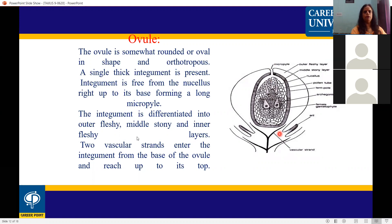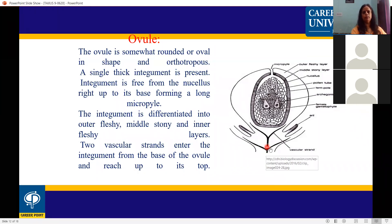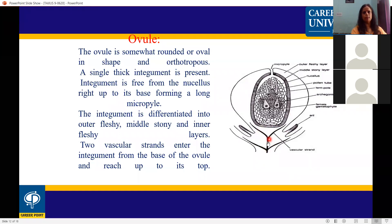The integument is differentiated into three layers: outer fleshy, middle stony, and inner fleshy. Two vascular strands enter the integument from the base of the ovule and reach up to its top, providing vascular supply to the ovule.